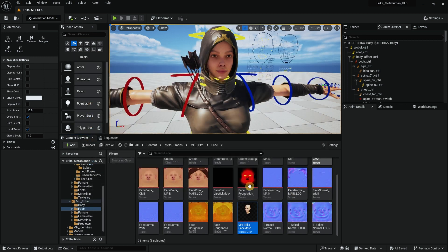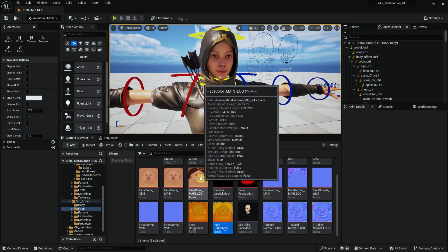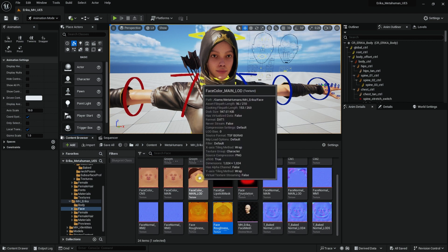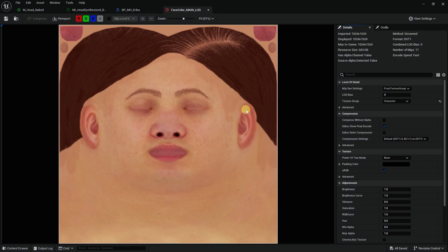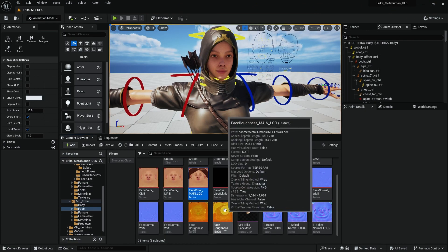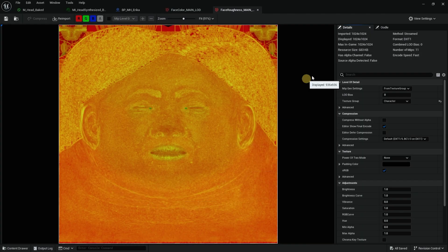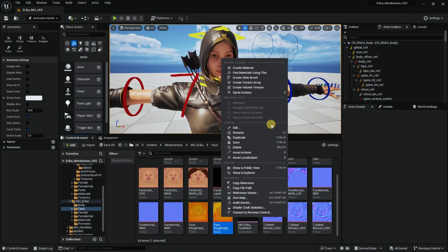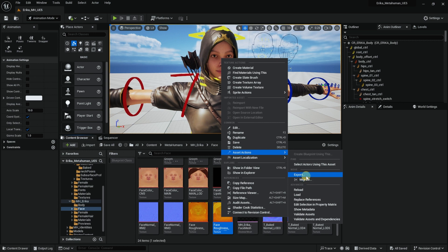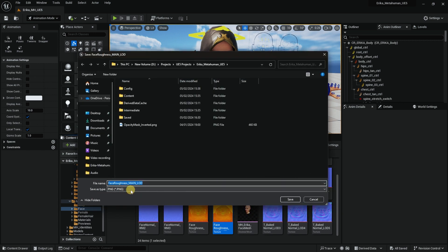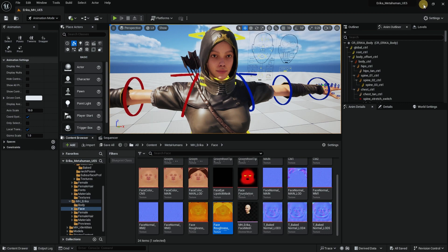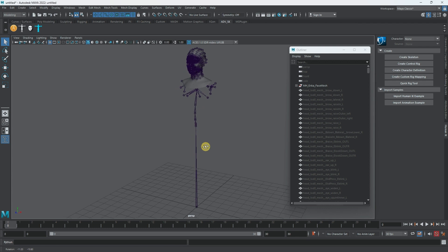Another way to do it if you don't want to use Maya is to export the textures and play around with them in Photoshop or equivalent. You can see the color texture of Erica, and you can also open up the roughness to see the UV layout a bit better. You can export those by right clicking, Asset Actions, Export as PNG. Now let's go into Maya.